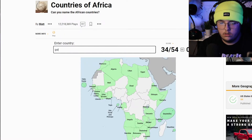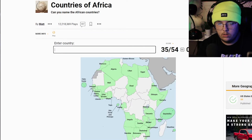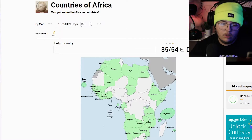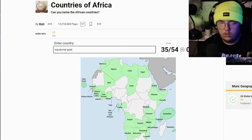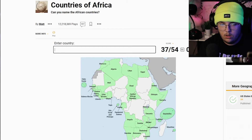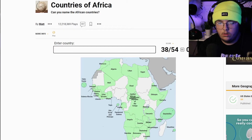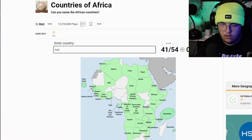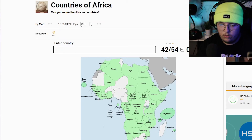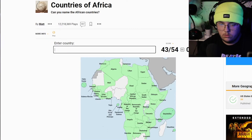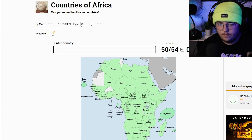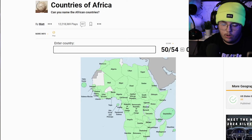Guinea-Bissau. Which one am I missing near Senegal? I don't know that one. Equatorial Guinea, Central African Republic, Democratic Republic of Congo. Kenya, Sudan, South Sudan, Niger, Nigeria, South Africa, Madagascar, Uganda.